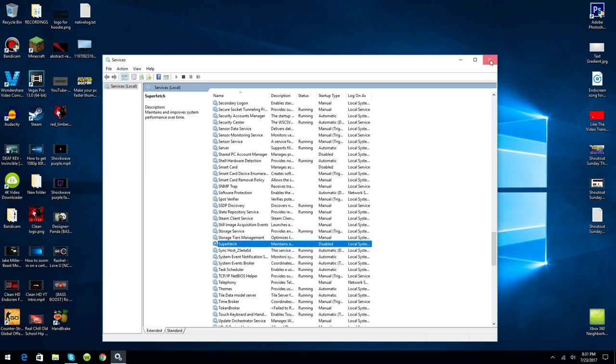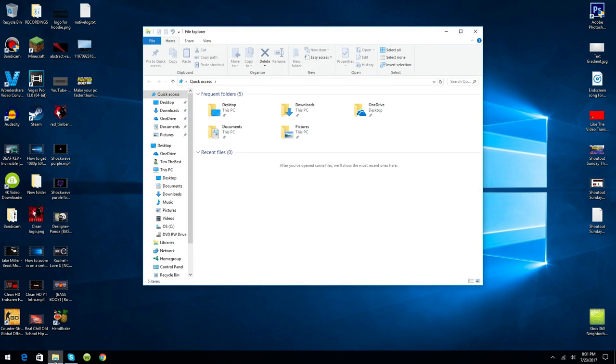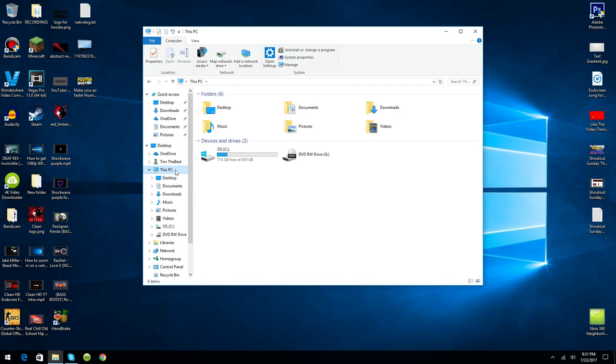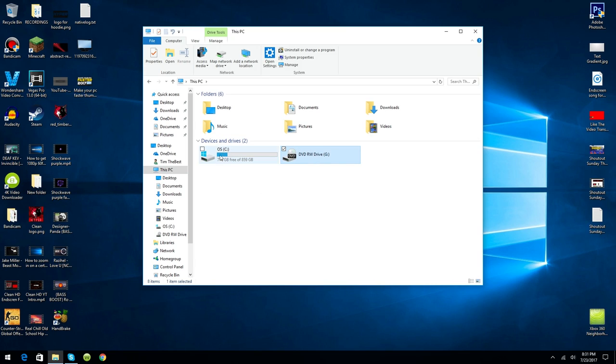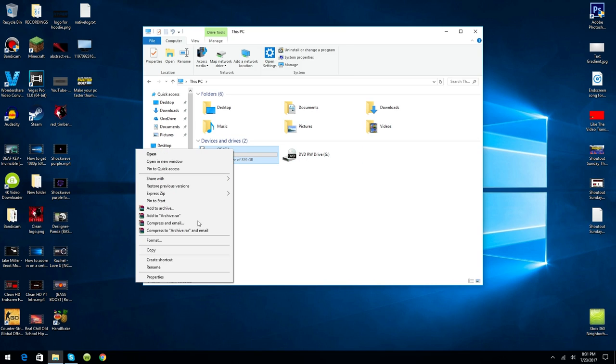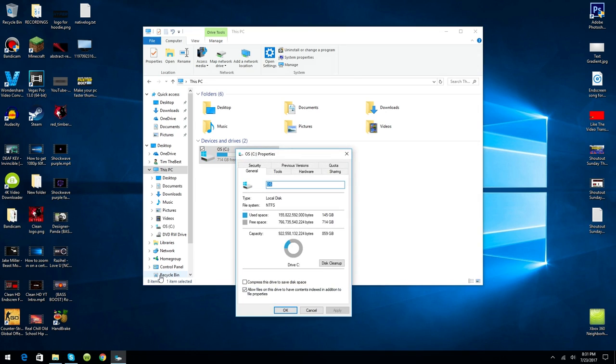The last thing you want to do is open up your File Explorer and find This PC. What you want to do is find under Devices and Drives the one that has C in parentheses next to the name. So not G, we want C. Right-click that and go to Properties. Now what you want to do here is click Disk Cleanup.